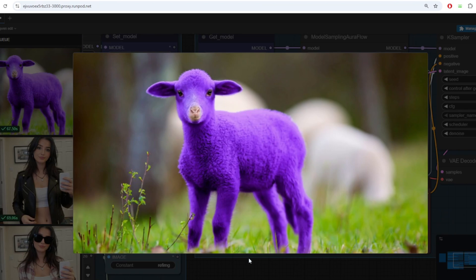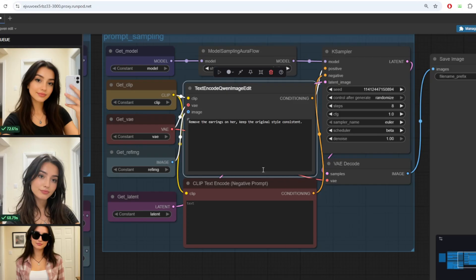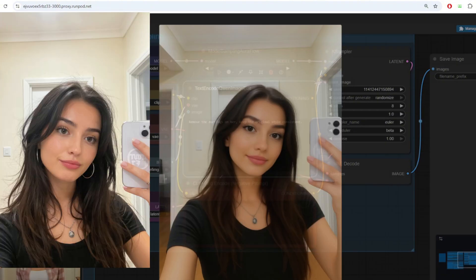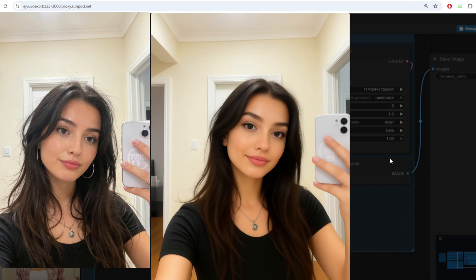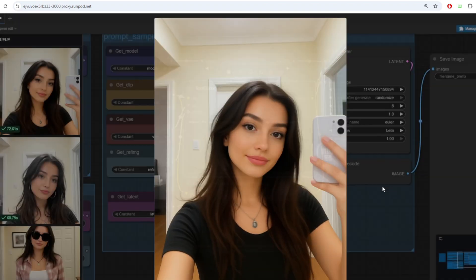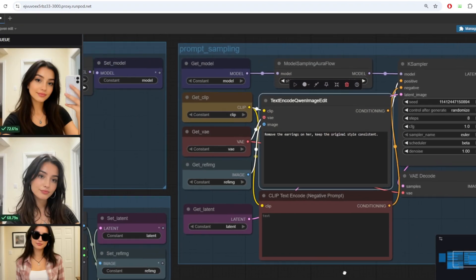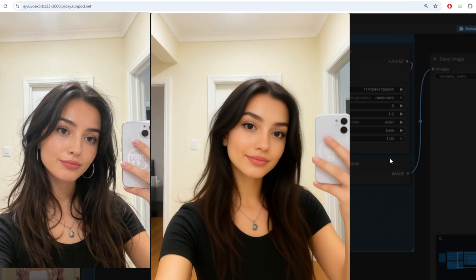I also wanted to try removing an object from my AI character and I tried saying remove the earring on her keeping the original style consistent. However the model changed the overall style of the image and it really altered the consistency of the facial details of my character. I ran into this issue for the Quen image edit model where the model changes the overall style of the image even though I said keep the original style consistent in the prompt.